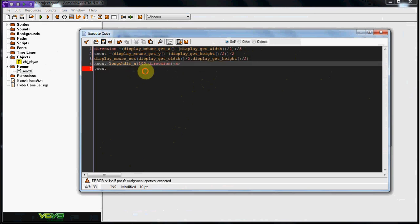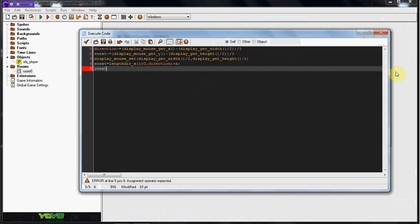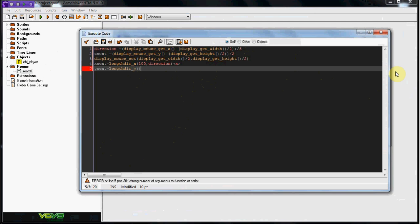So now we're going to do Y next equals length DIR underscore Y, two parentheses, and then the same thing, 100, direction, plus Y. And there we go with that.